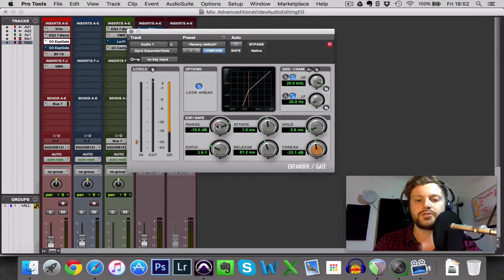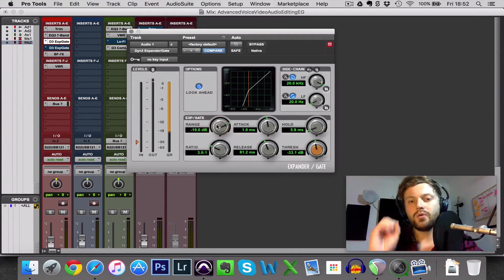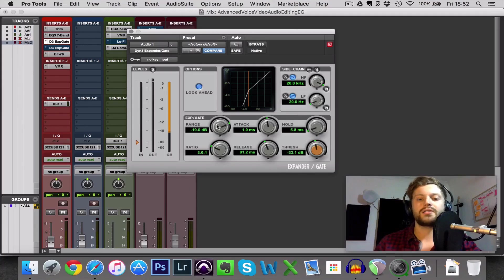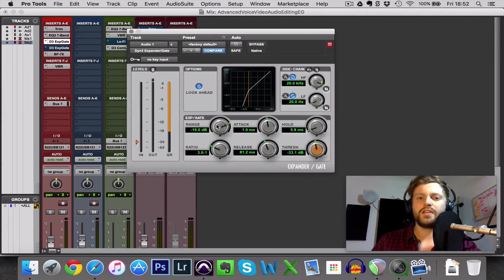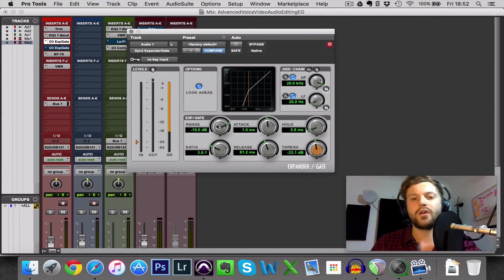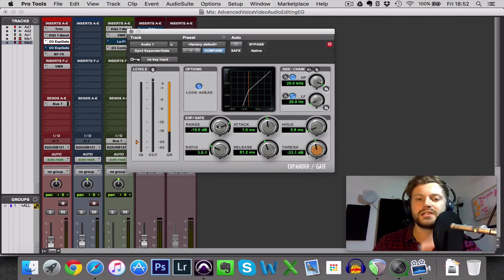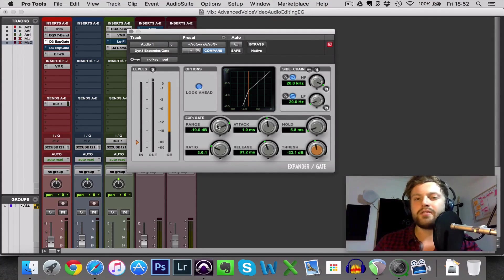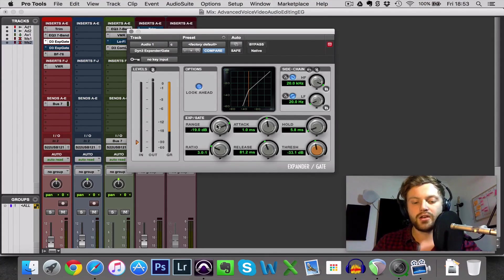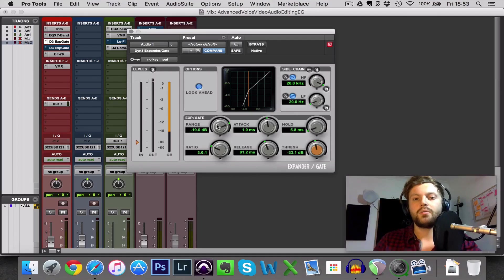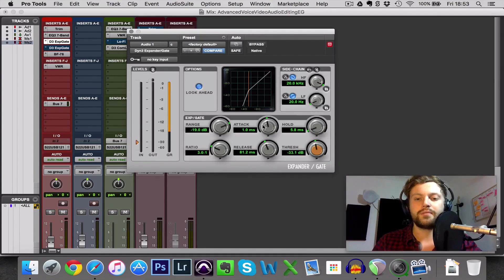It means that it's not cutting off the ends of our words as much because it's not as extreme. Everything just starts to sound a bit more natural. Now always err on the side of caution, if you think that perhaps it's starting to sound obvious that there's a noise gate, it's better to have a tiny bit of noise than it is to completely ruin your voiceover with a poorly tuned noise gate.